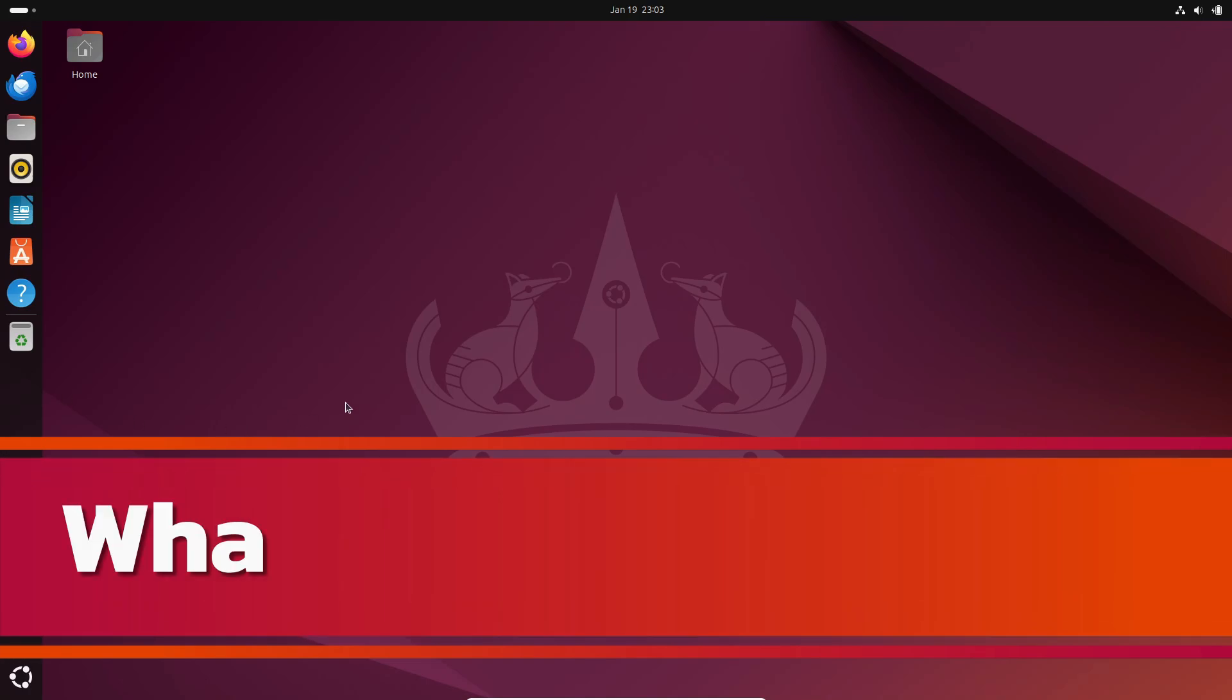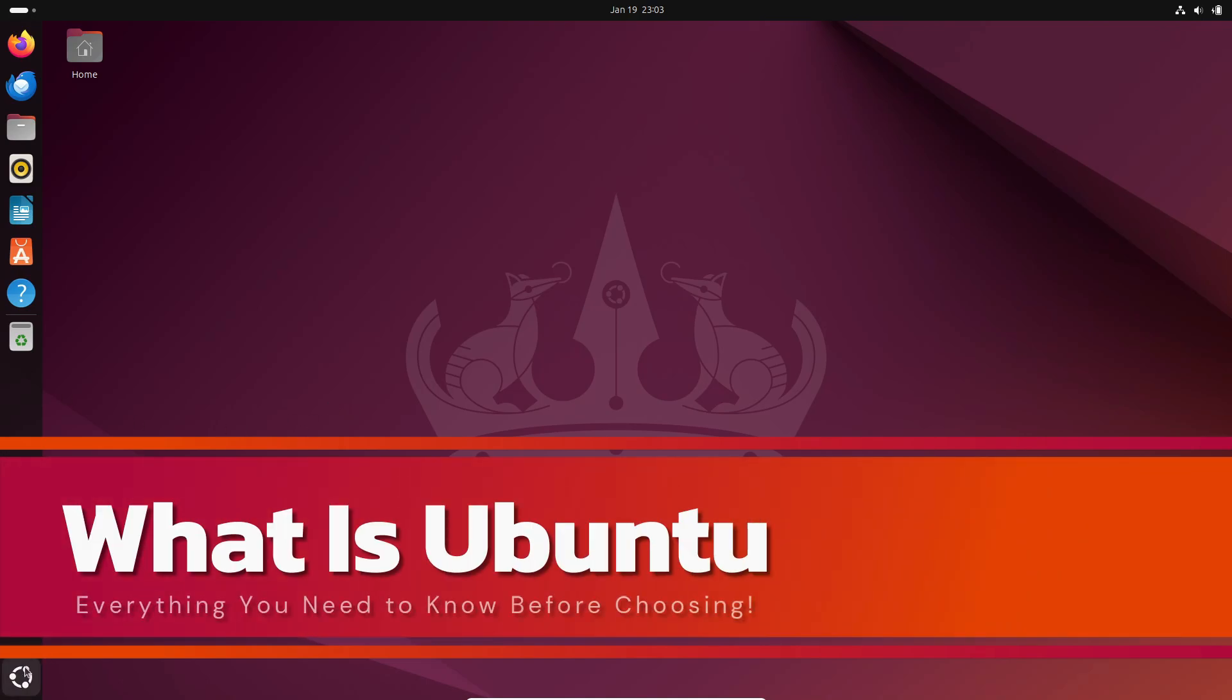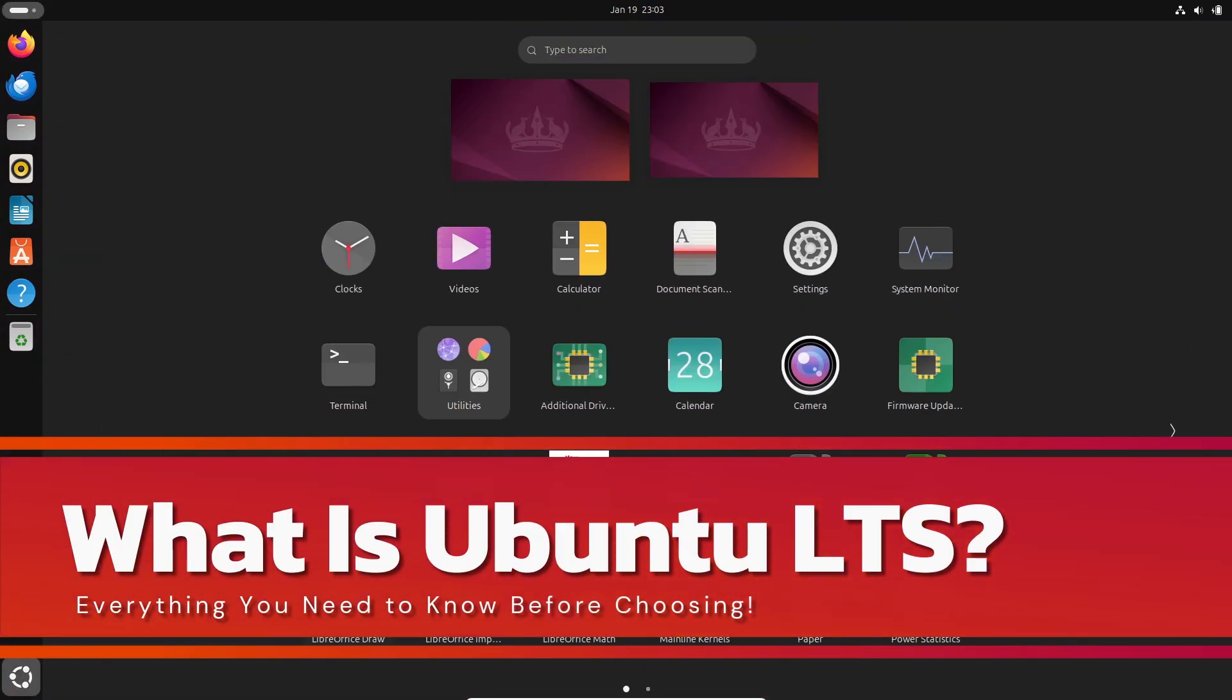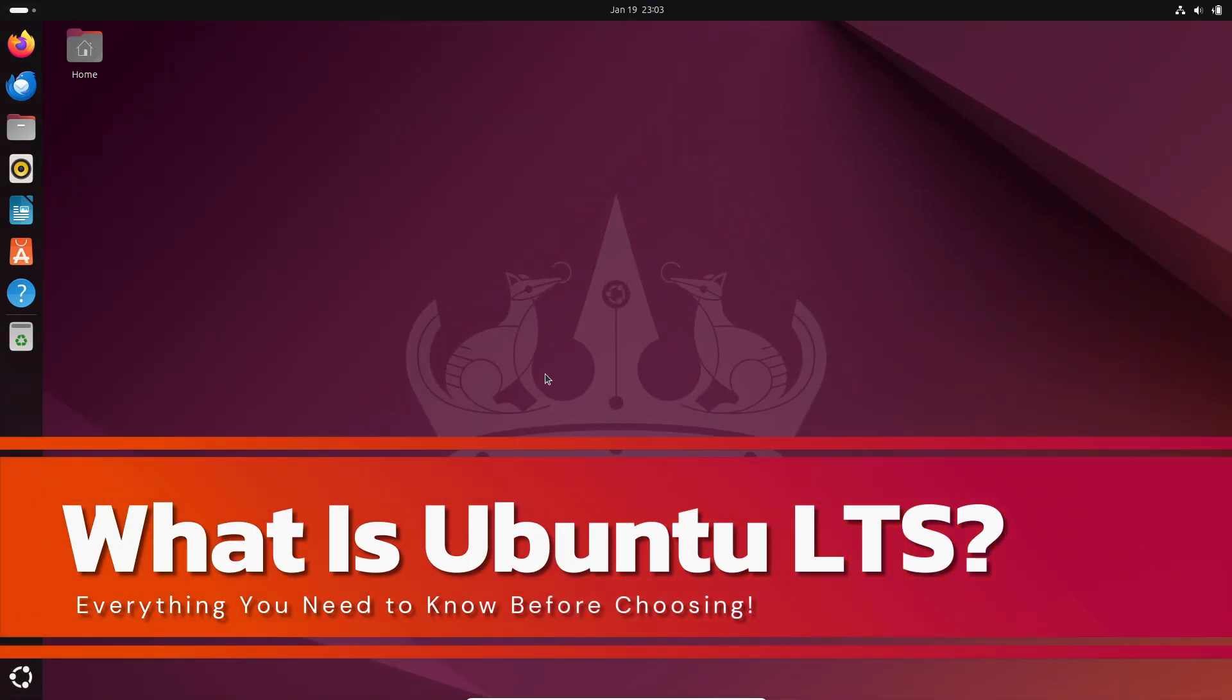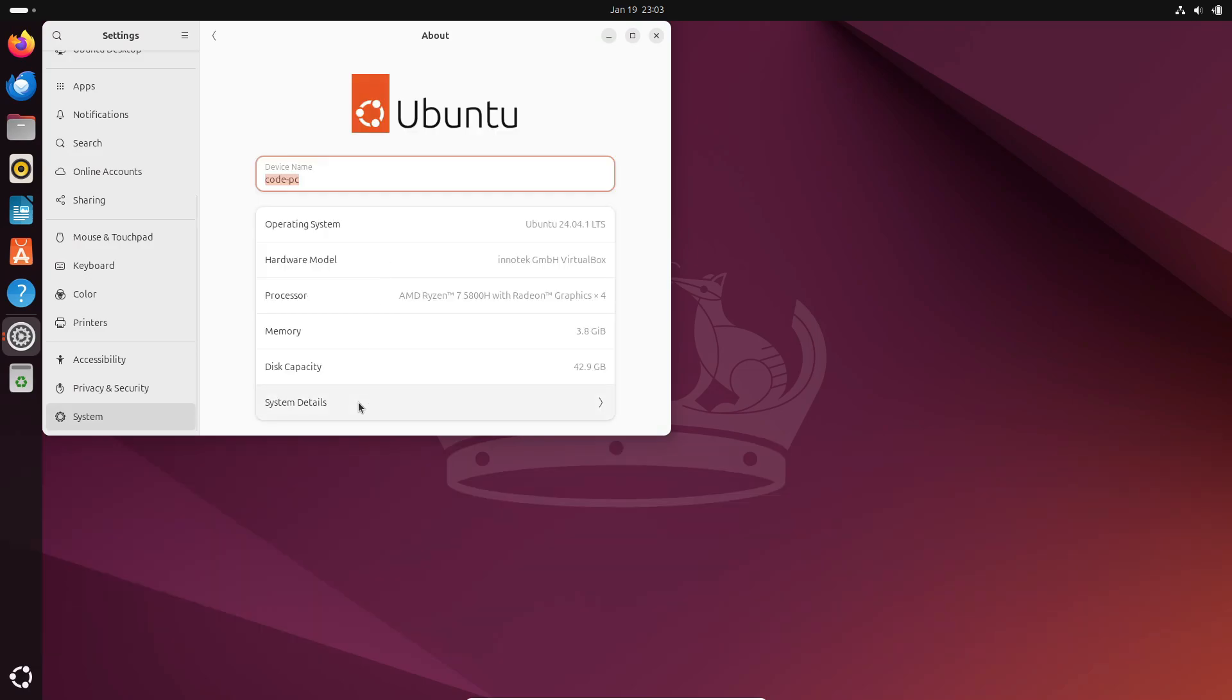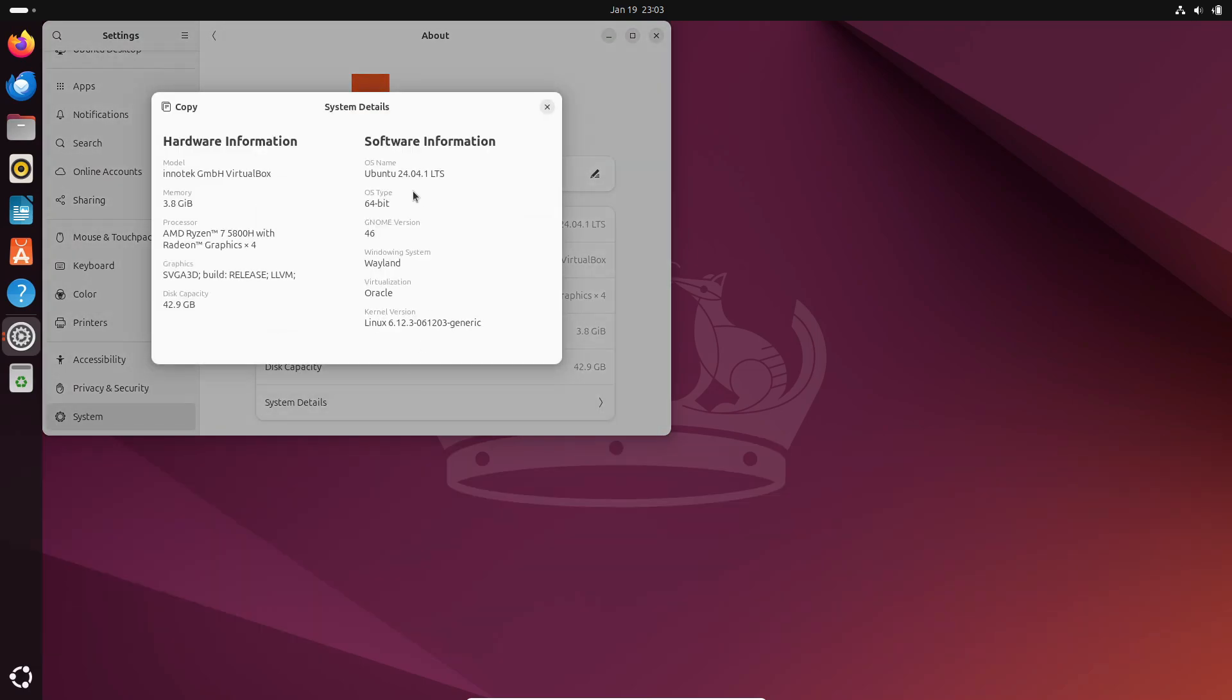Hey there, tech enthusiasts! So, you're thinking about trying Ubuntu, huh? But now you're staring at the download page and wondering, what's this LTS thing, and is it right for me?